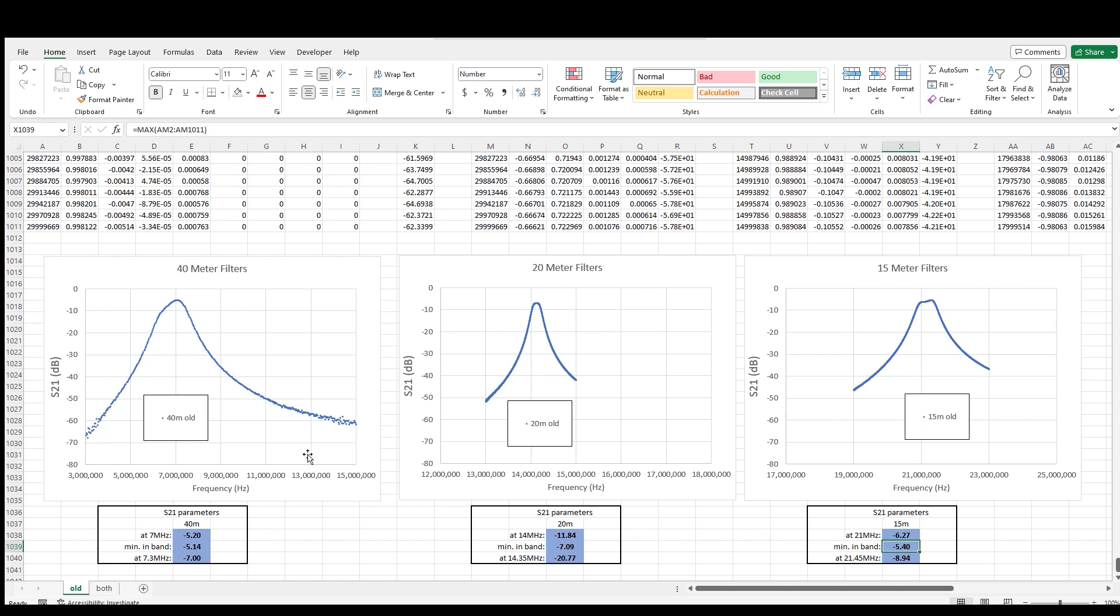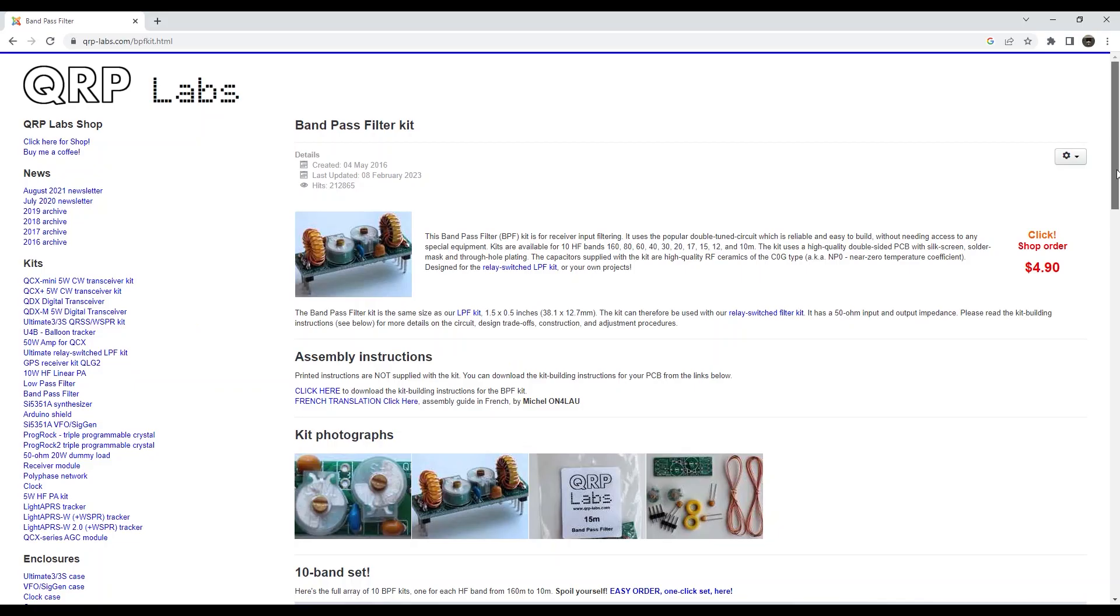Now, in my defense, for that receiver, I didn't choose filter designs that had minimal insertion losses. Rather, I needed designs with really steep skirts because they're being used as pre-selectors ahead of the first mixer. But for my transmitter, I really don't need such steep skirts, and having minimal insertion loss would be a big help.